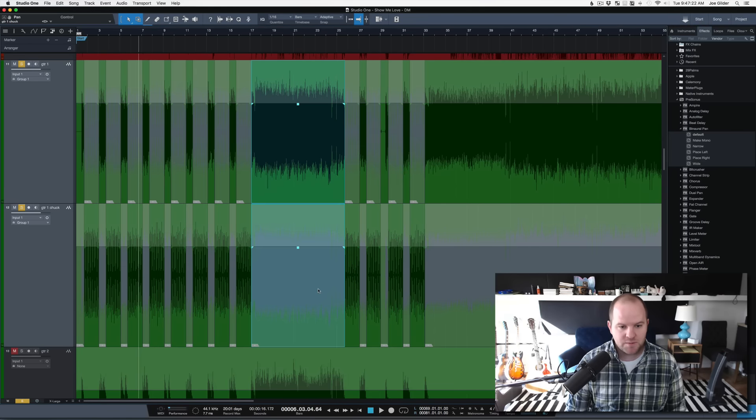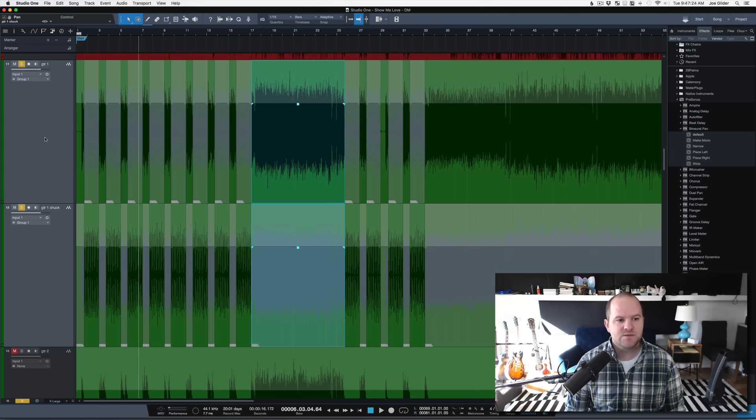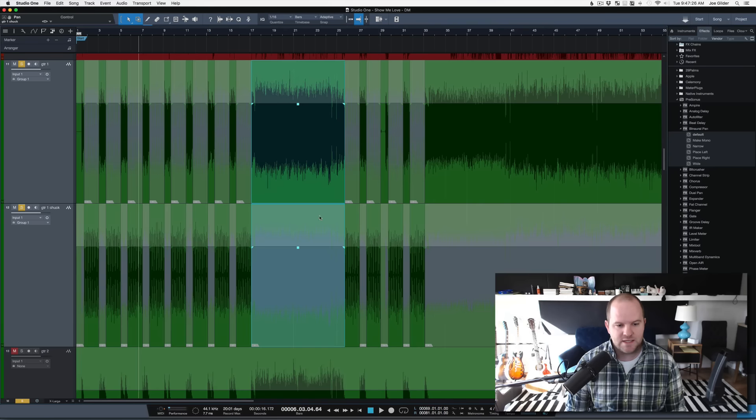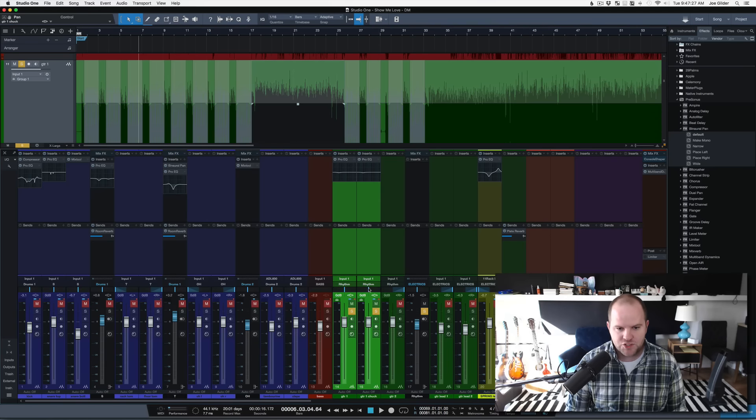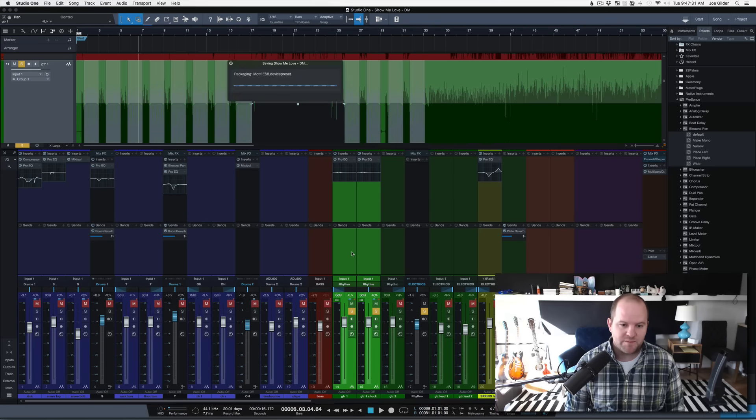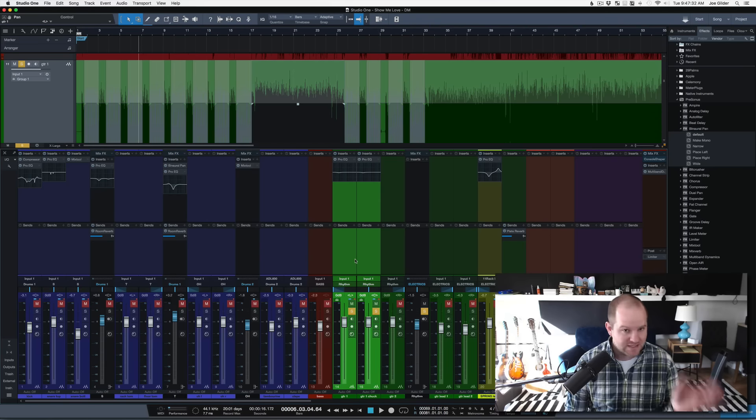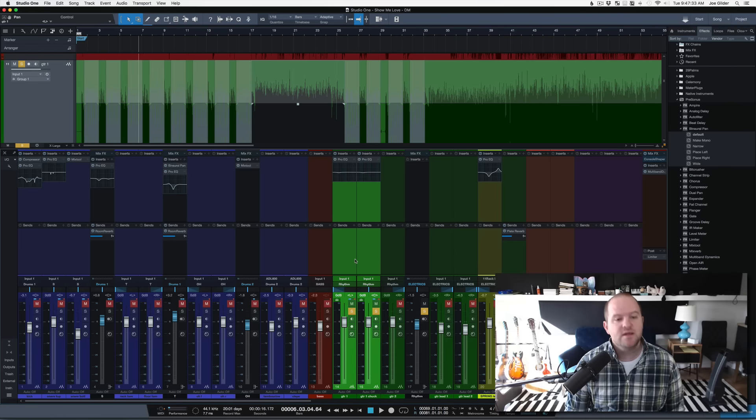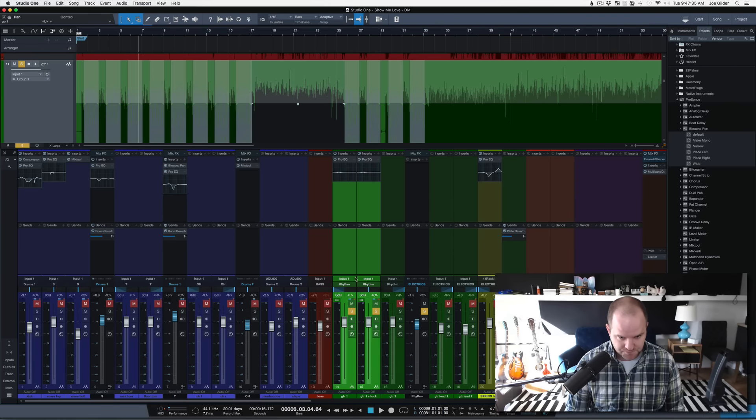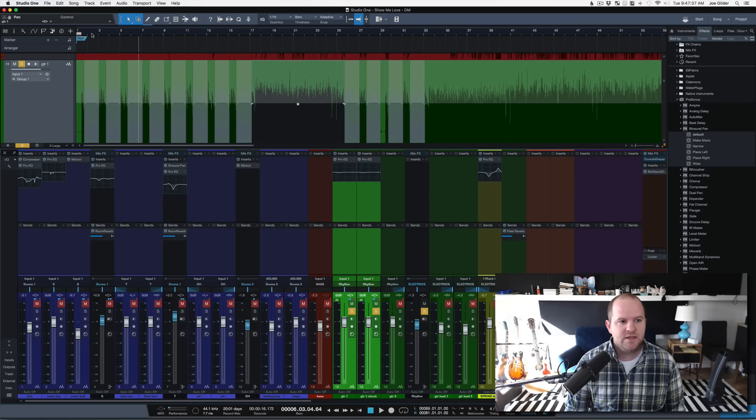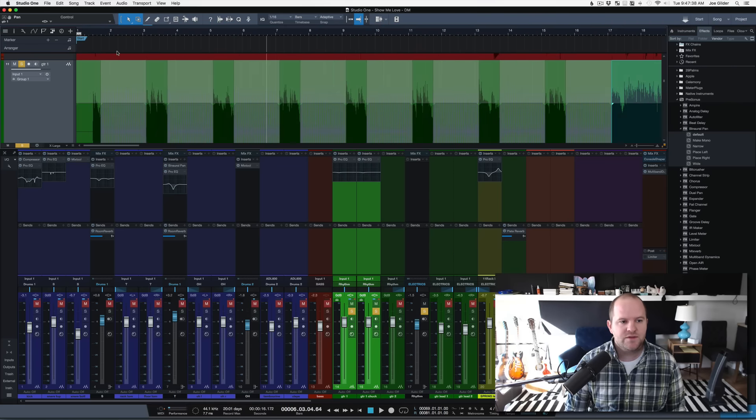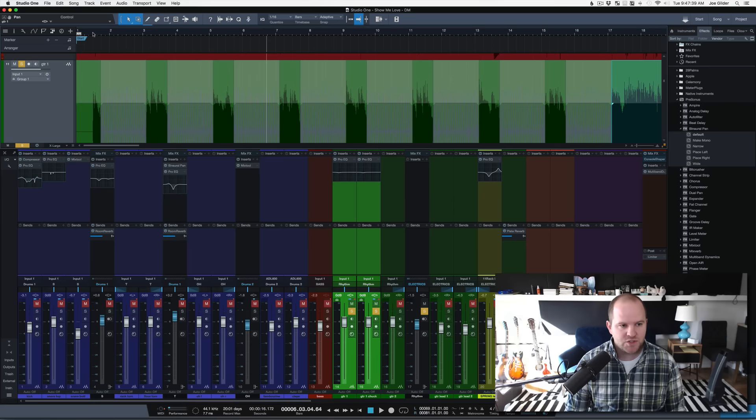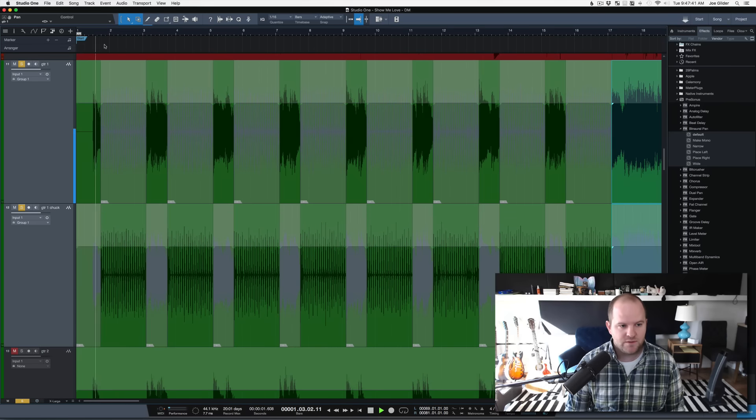That allows me to do a couple of cool things. The first, obviously, is what I mentioned at the beginning, where I can take the chucks and have them up the middle, and I can take the main guitar part and have it pan to the left. That's the main reason. But also, as you can hear, if I leave it up the middle, the guitar tone is pretty good by itself.